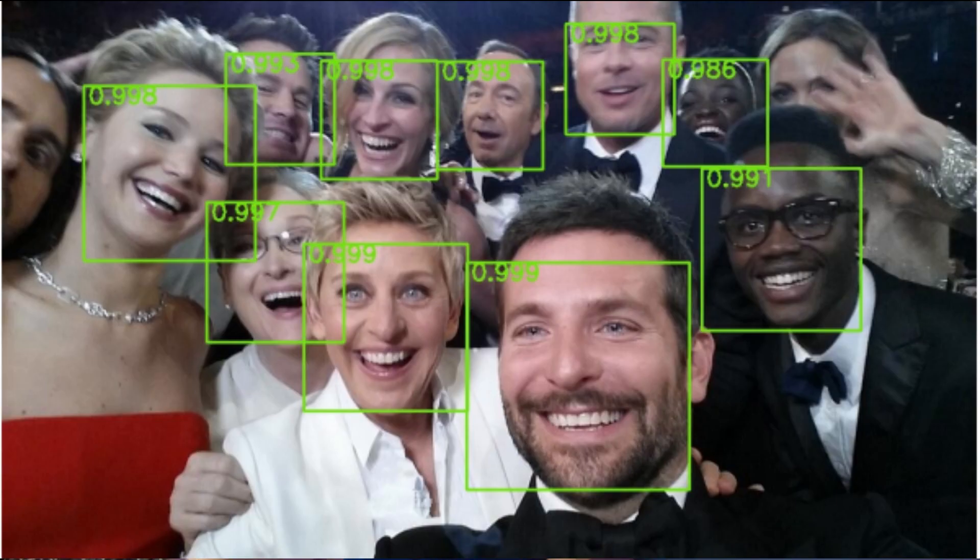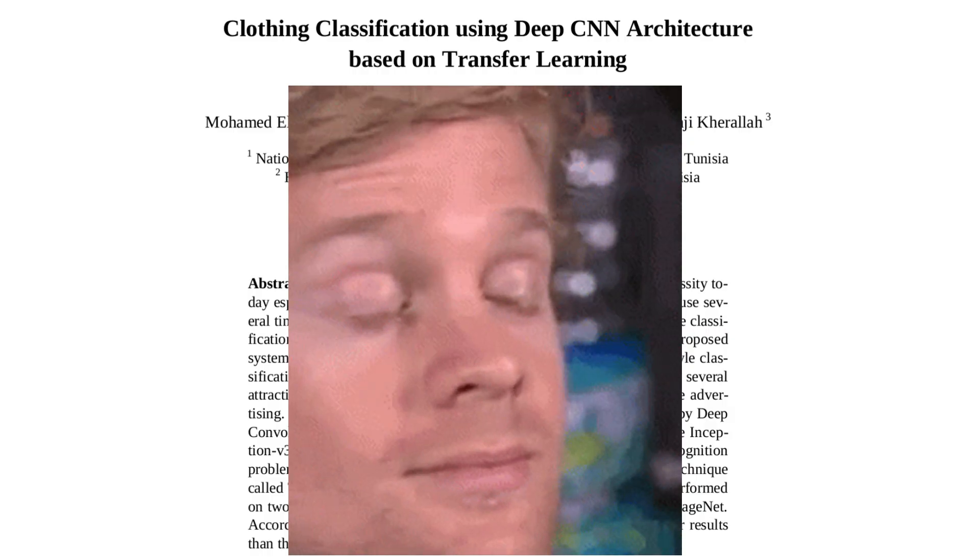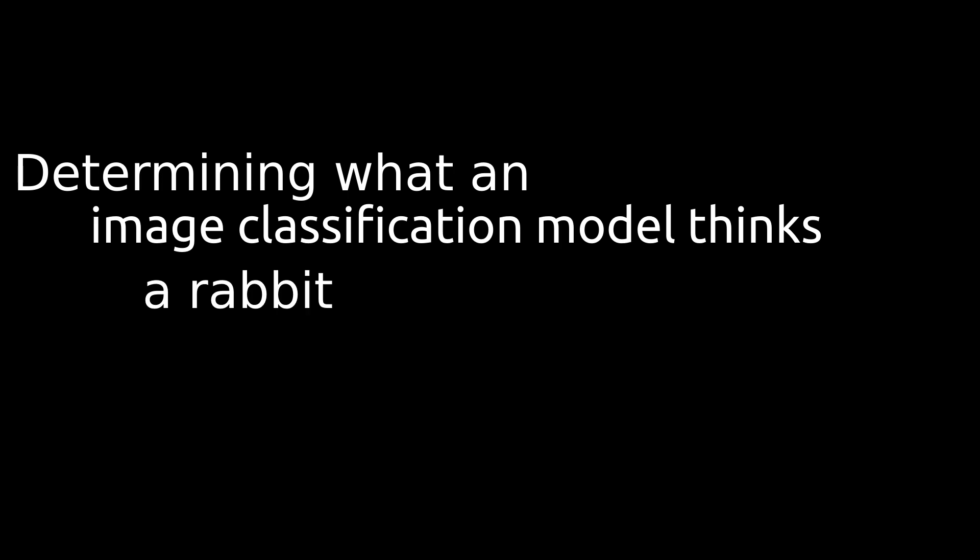Image classification models can see if you are in a picture, see what you're doing, see what you're wearing — so I decided I wanted to know: what do those models think a rabbit looks like? What does it mean for a model to think anyway? Can machine learning models think in the first place? No. But I can't think of the right word, so we're gonna roll with it.